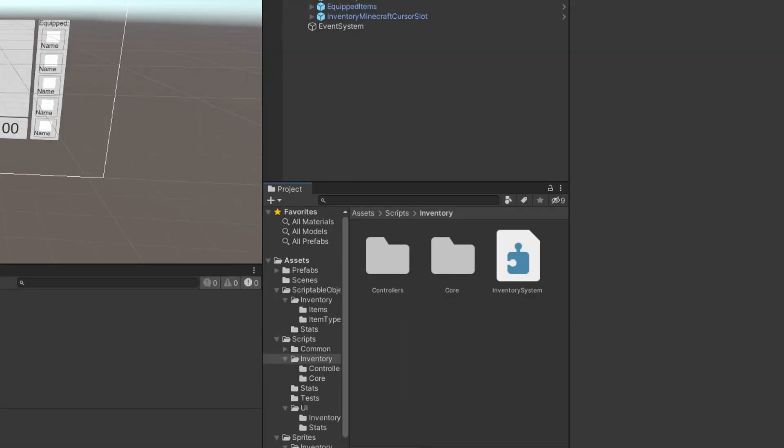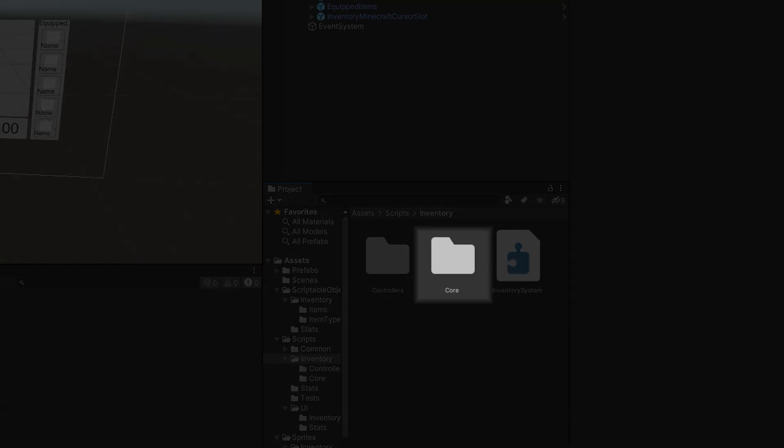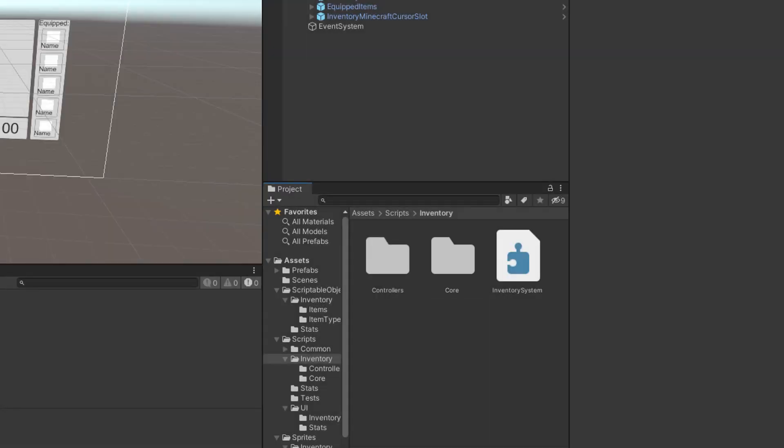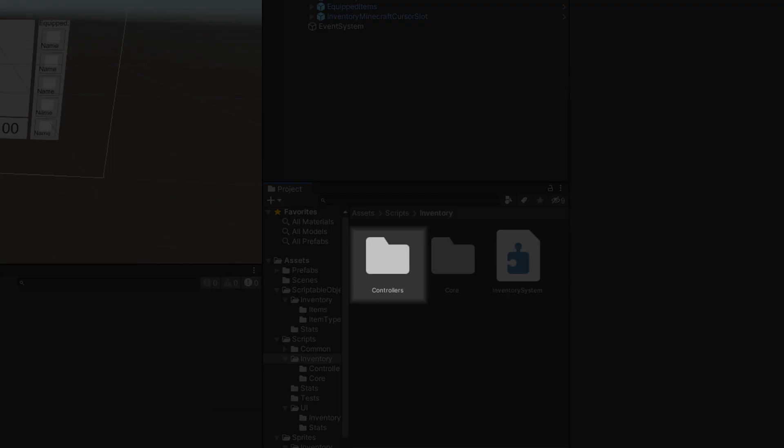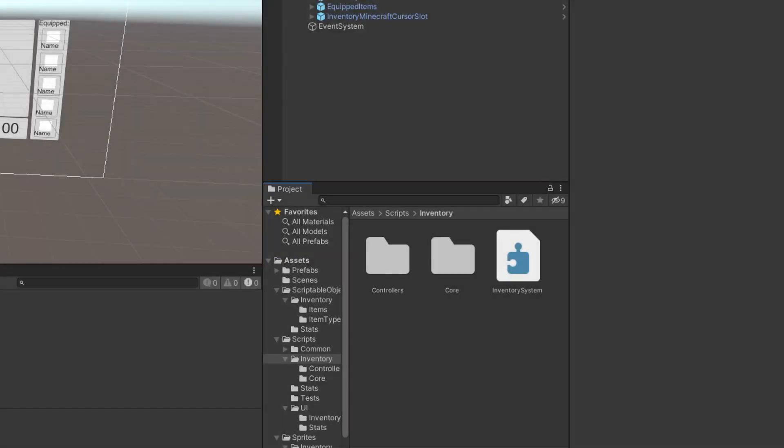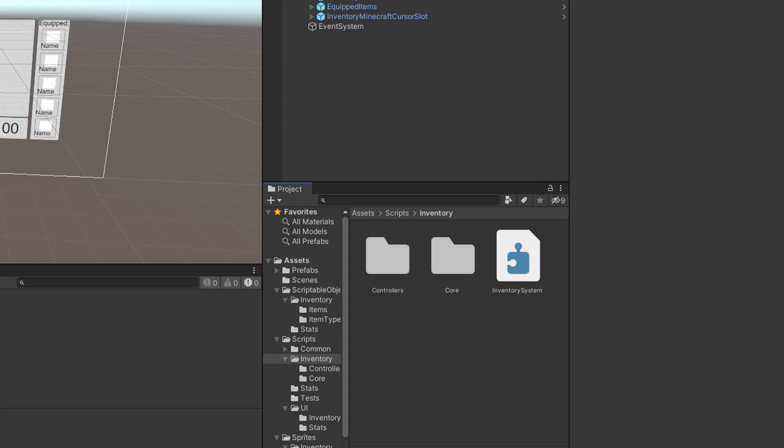Finally, in the inventory folder, the files are separated between two other folders. Core contains the core system code. In other words, some code that could theoretically be used in a game engine other than Unity. And controllers on the other hand contains some Unity specific code like the components. That for now is pretty much all you need to know.